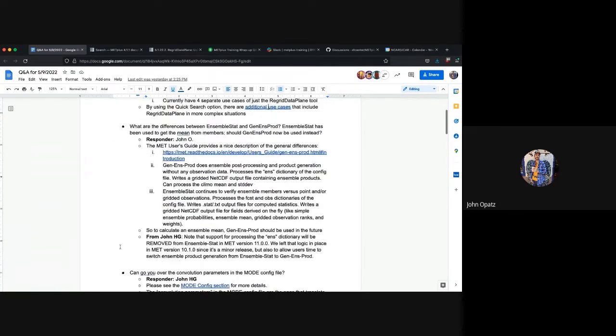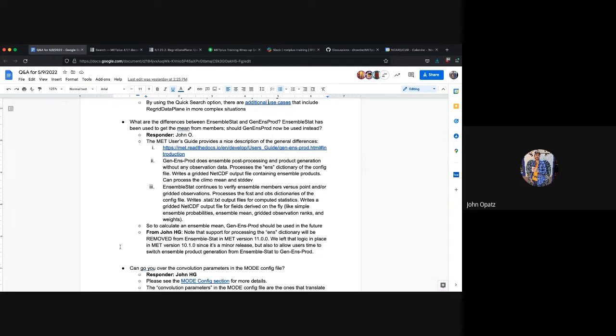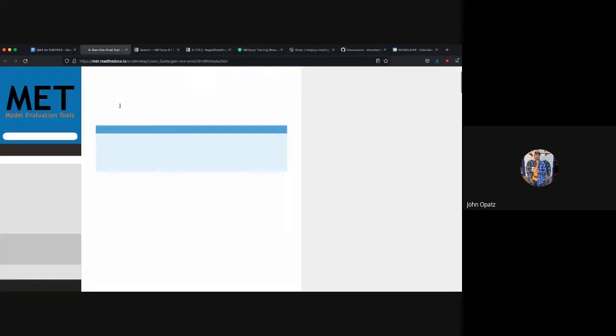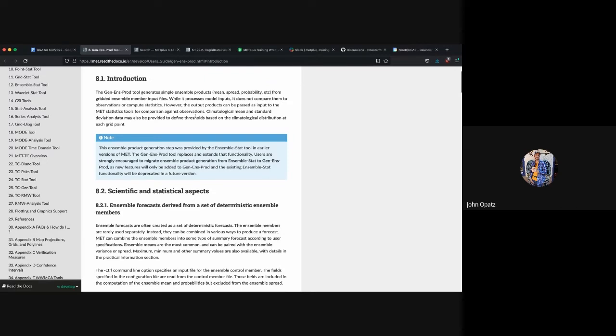What are the differences between EnsembleStat and GenEnsProd? EnsembleStat has been used to get the mean from members. Should GenEnsProd now be used instead? This is one of the questions that we get fairly frequently ever since we introduced the idea of splitting EnsembleStat into two separate tools. That's totally fine and understandable. The idea is this is a way to help clarify what this tool does beforehand. It seemed like EnsembleStat was trying to do two very separate and distinct things, so it seemed like the right time to finally split them up.